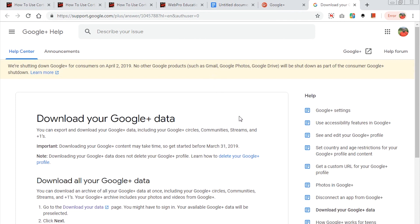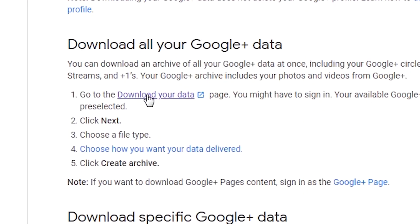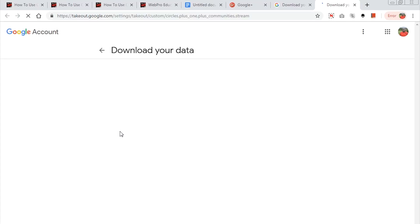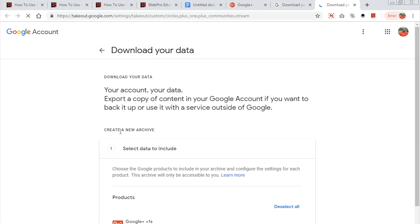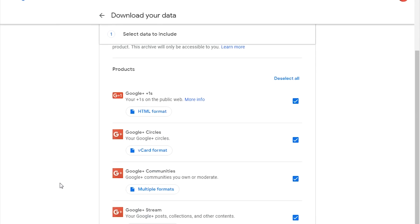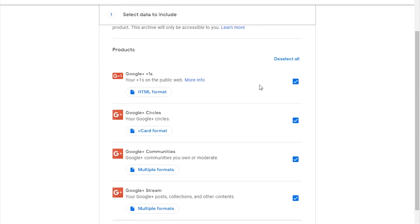It's going to take you to a page where there's a lot of information about downloading your Google Plus data. What you want to do is go to Download All Your Google Plus Data, and then click on the Download Your Data page. That should open your Google Accounts Download Your Data page with all your Google Plus information or data selected by default.